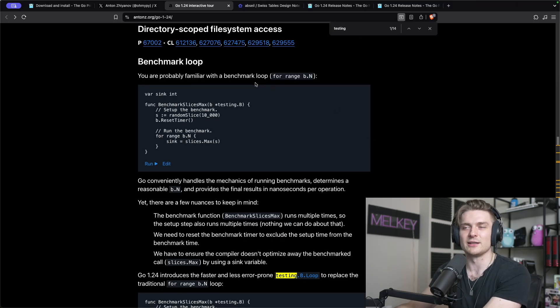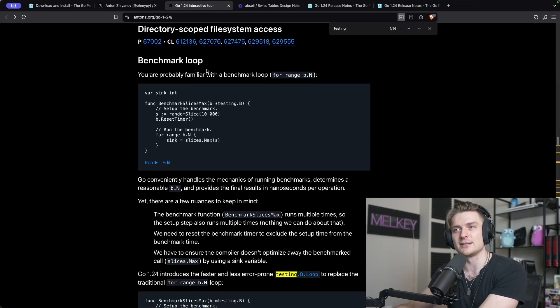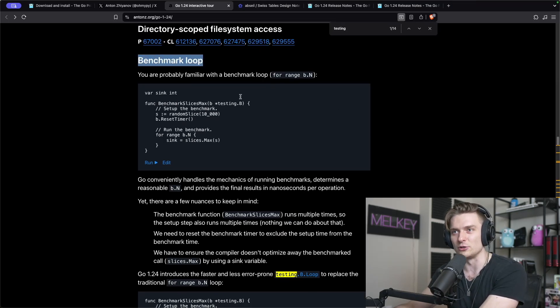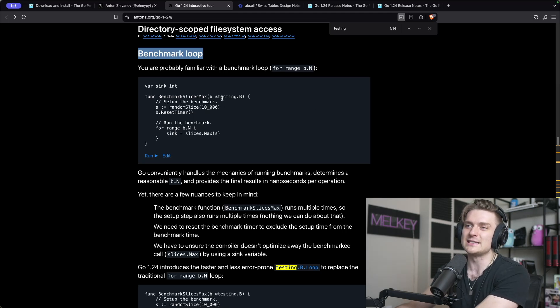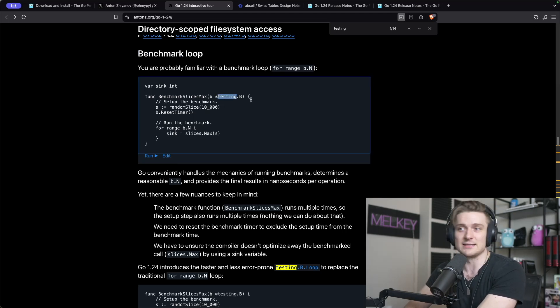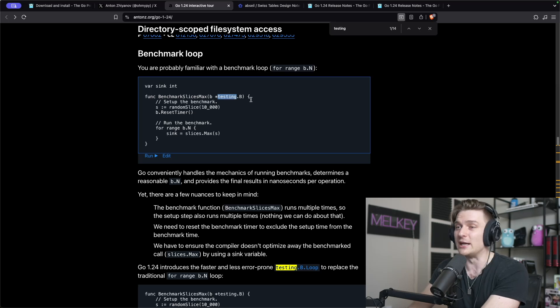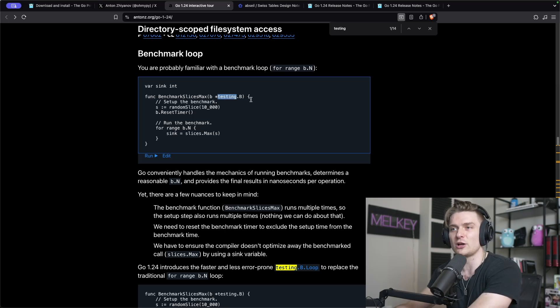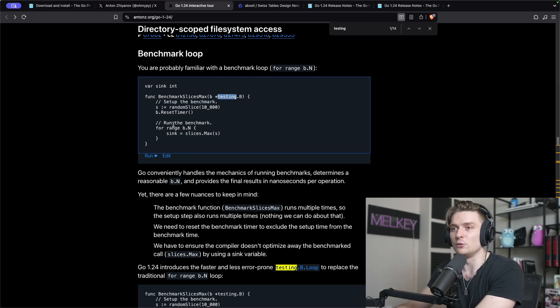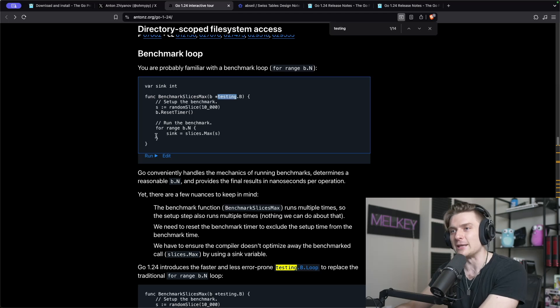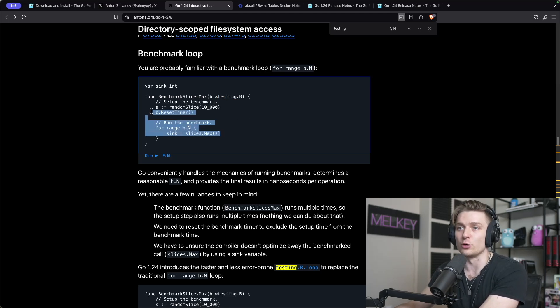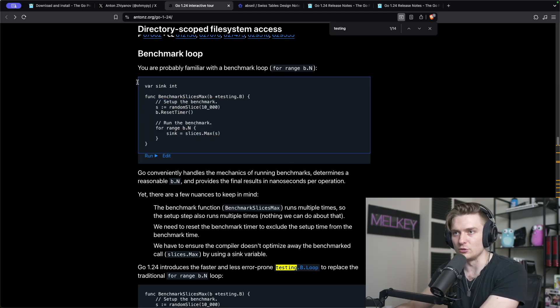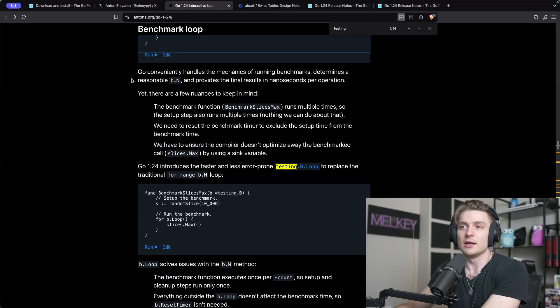Another feature that I'm super excited about that I think a lot of long-time Go writers will agree with is the new benchmark loop from the standard library of testing, which I think is one of the best testing standard libraries out of the box for any programming language. If you've ever tried to benchmark anything, you'd probably run this for range b.n to iterate over the benchmark slices or functions or whatever you want to do to time things and compare it.